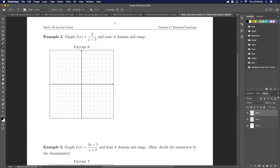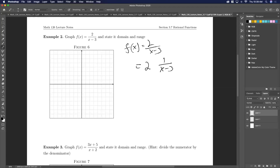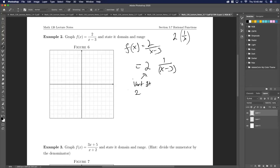Here I have f(x) = 2/(x − 3). I'm going to pull out the 2, so this is 2 · (1/(x − 3)). I can pull the 2 out front, and so here I have a vertical stretch by 2 — because I'm multiplying my function by 2.